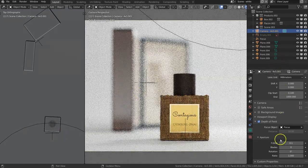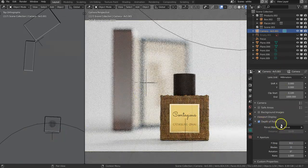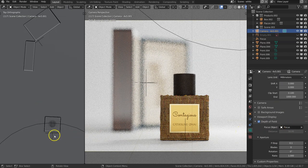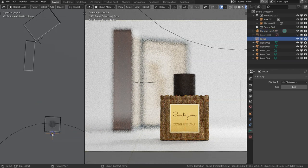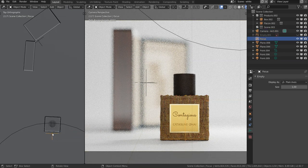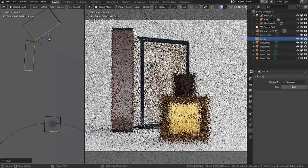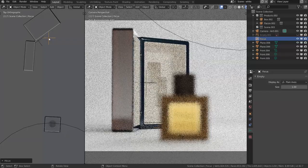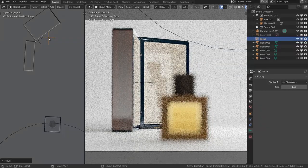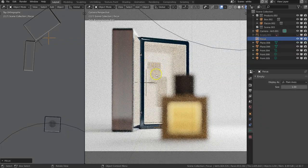And on top of that, you can assign to depth of field a focus point. I usually create an empty, and then you can move that empty, and whatever you're going to point it, that's where it's going to focus.